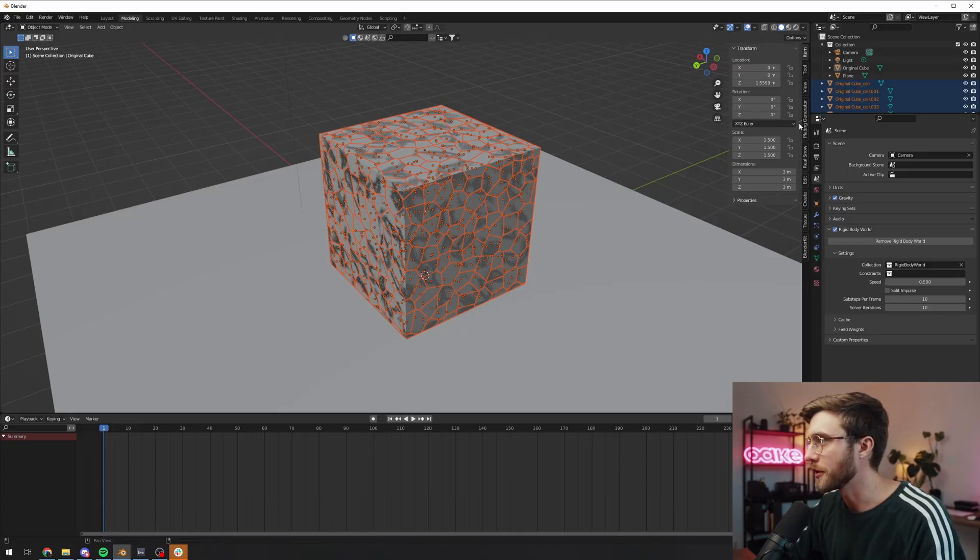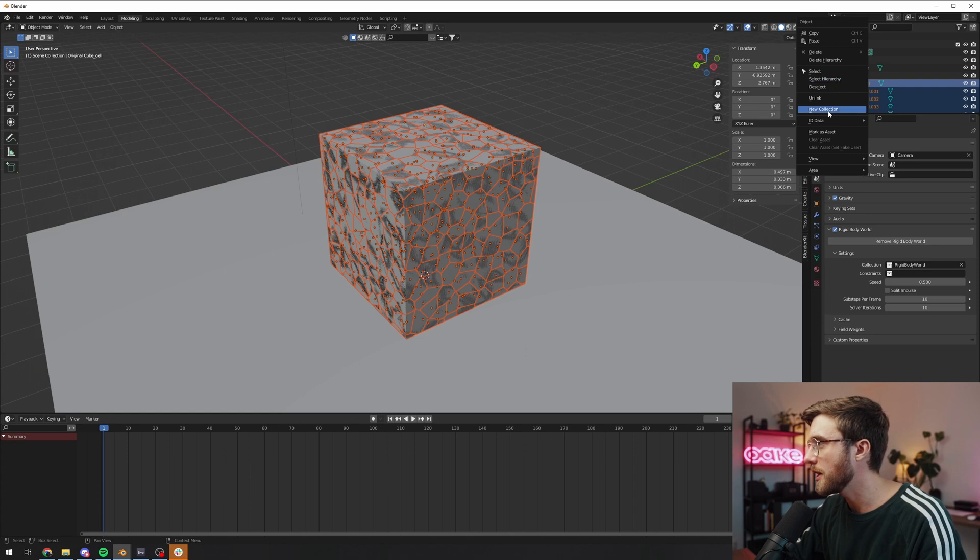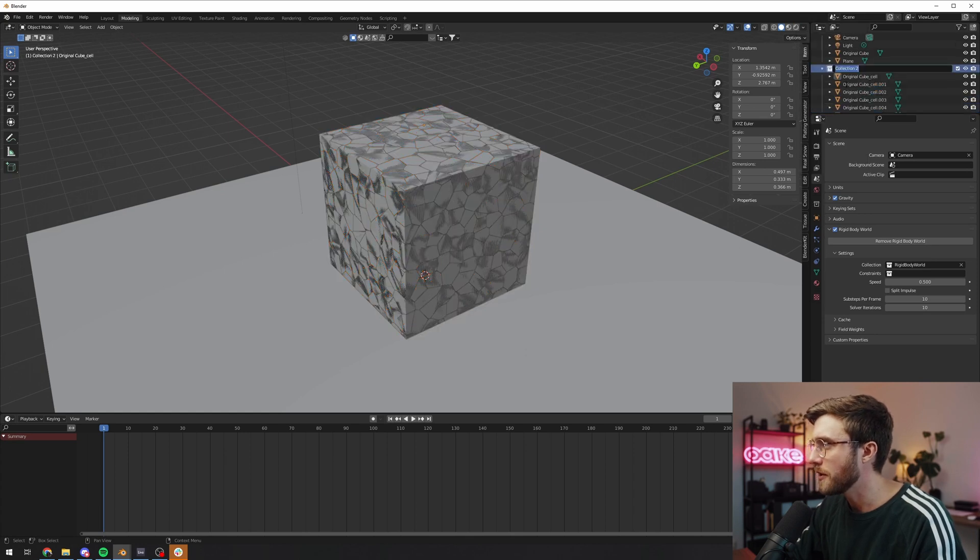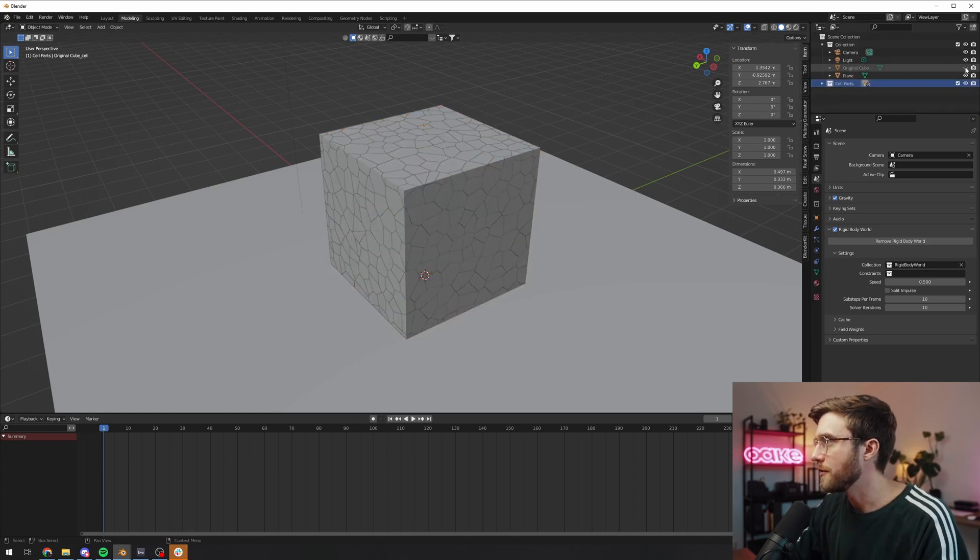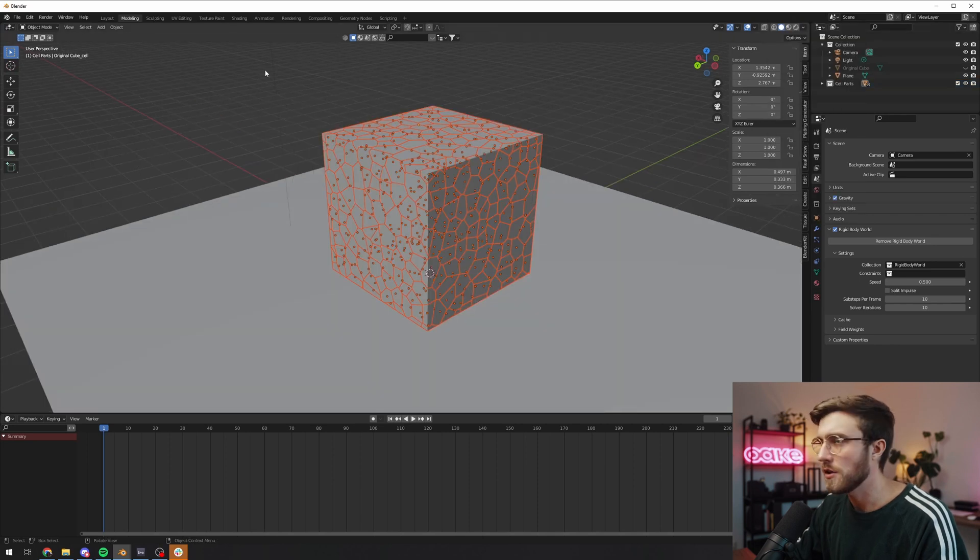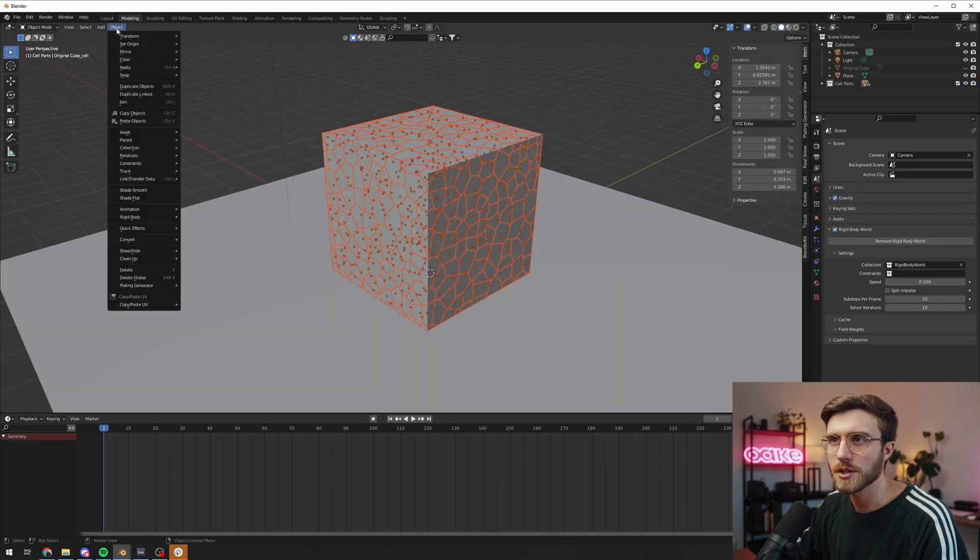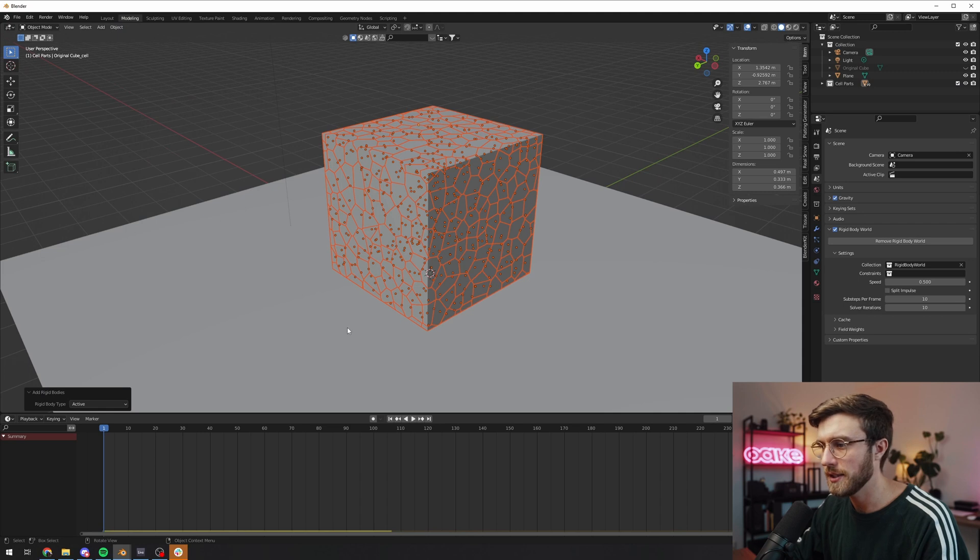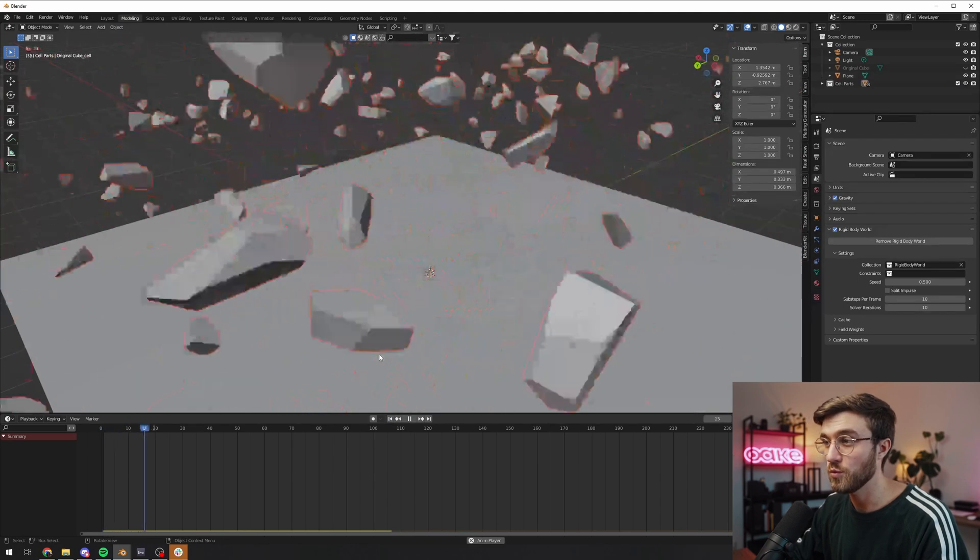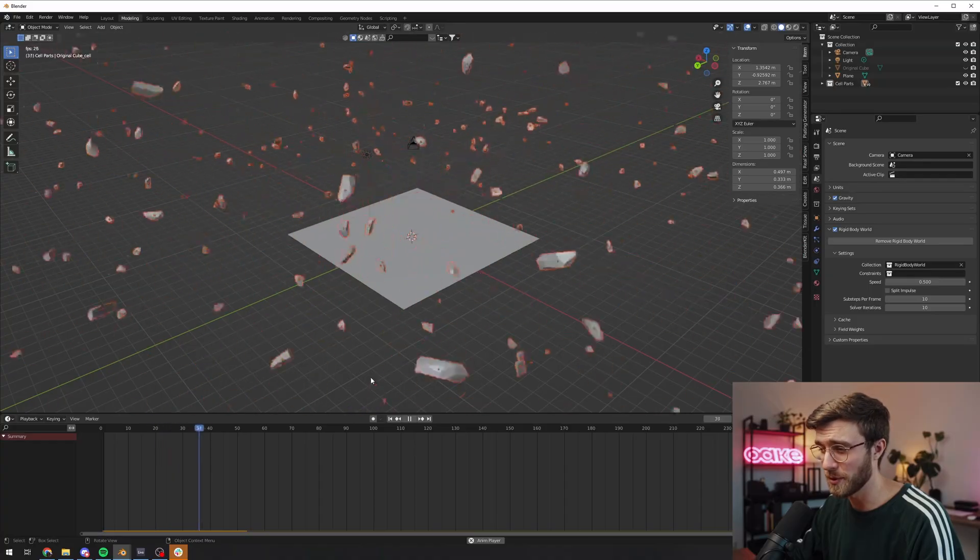All right, there we go, it worked. So I'm gonna do the same thing again, create a new collection, drag them all in there, rename it to cell parts. I'm gonna hide the original cube and select all objects in the collection, go to object, rigid body, add active. Now let's see if it works. Whoa, I don't know why exactly but for some reason when I increase the source limit it goes absolutely crazy. I don't know if it's because it's interacting with each other more or what it's about. We got an explosion.